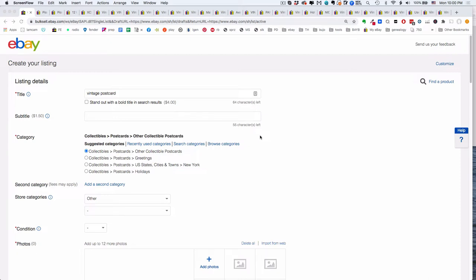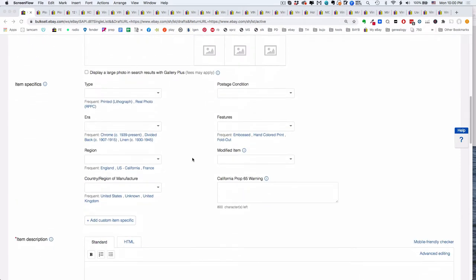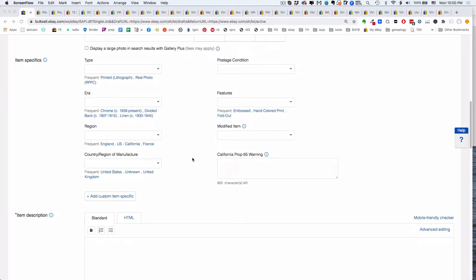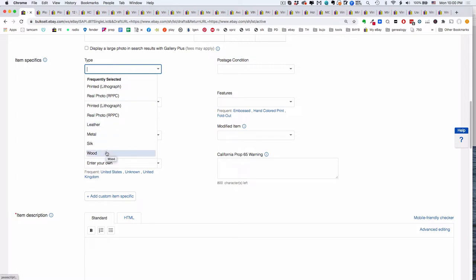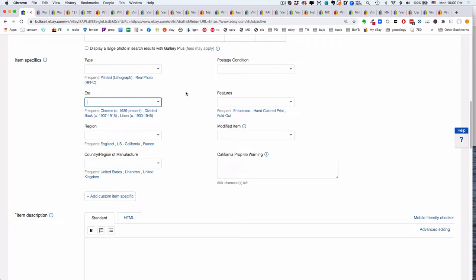So you're listing a vintage postcard and you get down to this section and eBay starts asking you all these awkward questions. One of them is type — it wants to know if it's printed or a real photo, but it also wants to know if it's leather or metal or silk or wood, which most of the time it really isn't. I'll talk about printed and real photo in another video. They also want to know the era — that's what this video is about. Region you know how to do, or you can leave it blank.